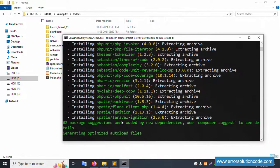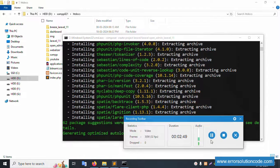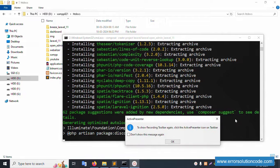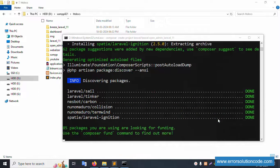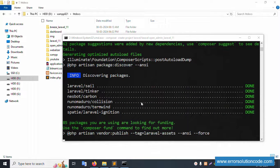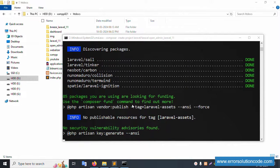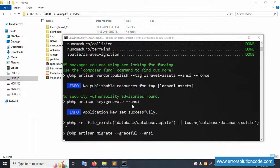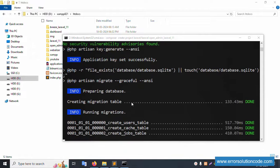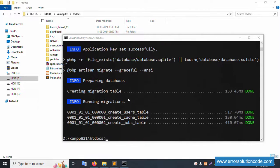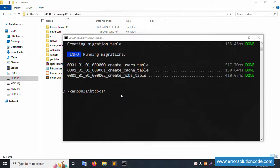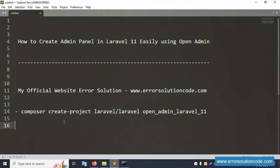Please wait for the new installation. Successfully installed — this is Laravel 11. The installation is done. Next command is 'cd' into the project folder.